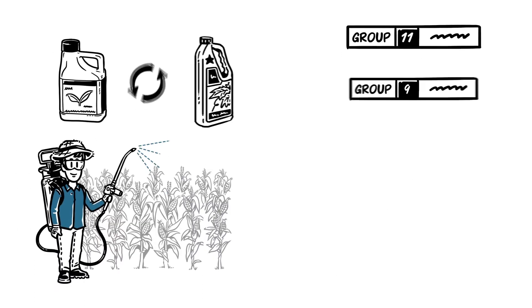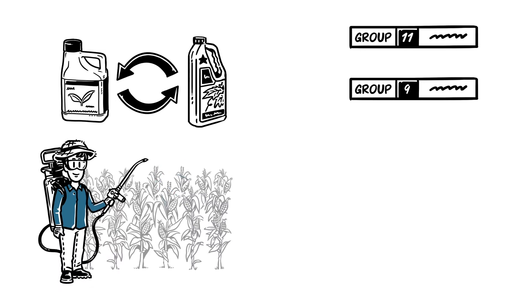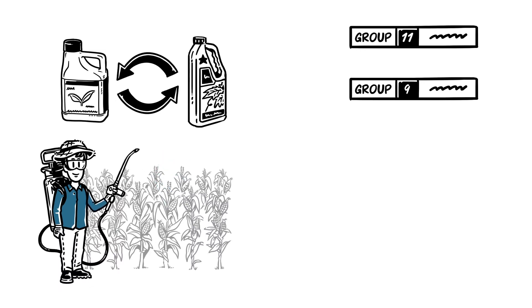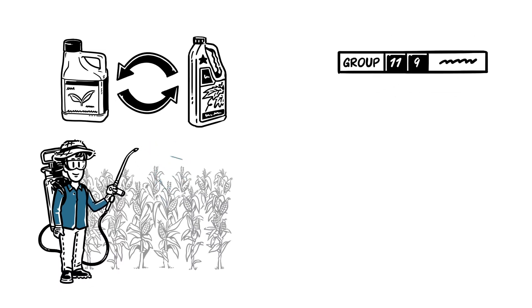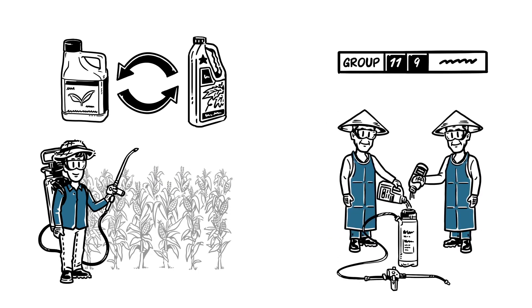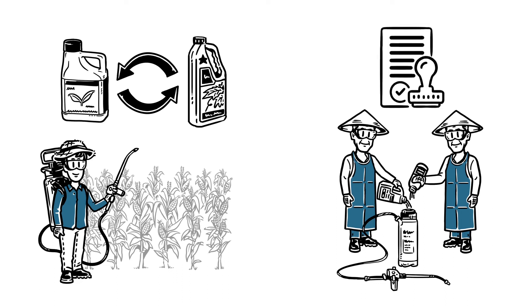And by rotating the fungicides used during the crop growing season, or using more than one mode of action at the same time, with ready mixtures or mixing two fungicides in the spray tank, if local laws permit.